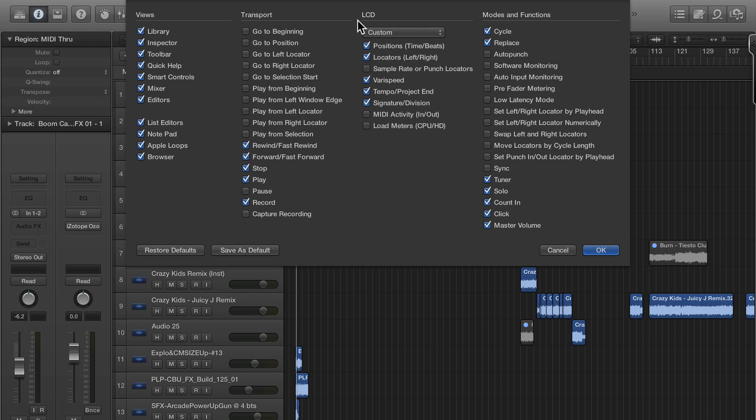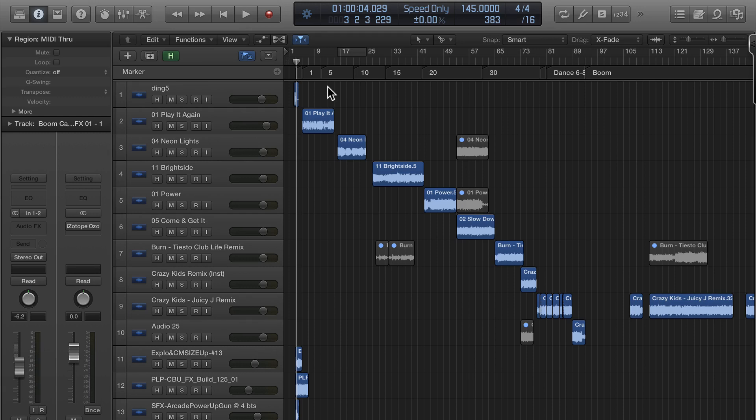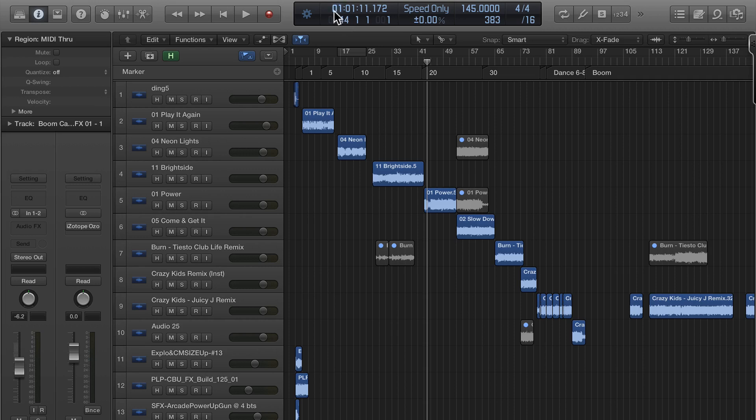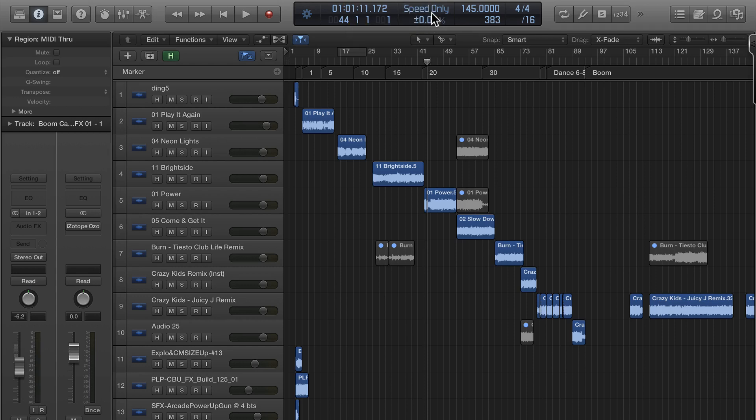Right, so now up top I look at the time a lot because a lot of times my projects have to be a certain time, so that's helpful for me. Tempo speed is something I use quite often and I'm actually going to show you how to do that in a different video.